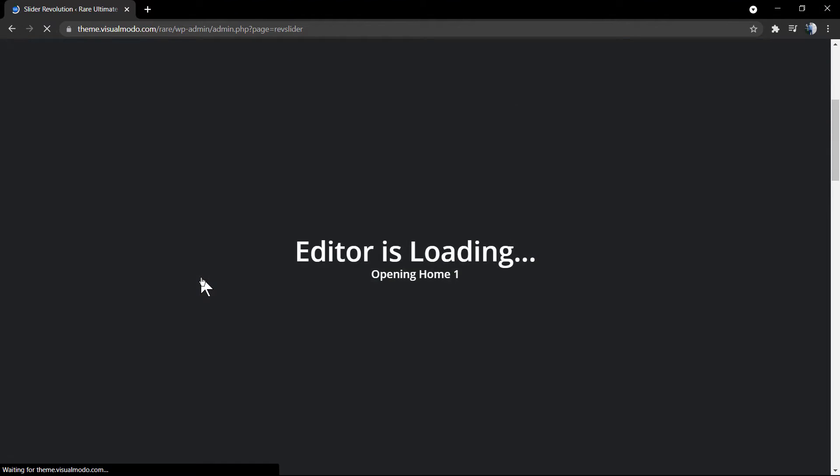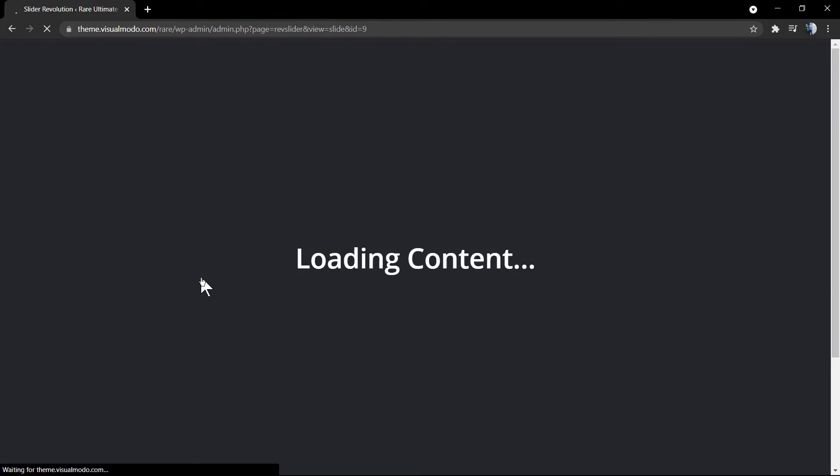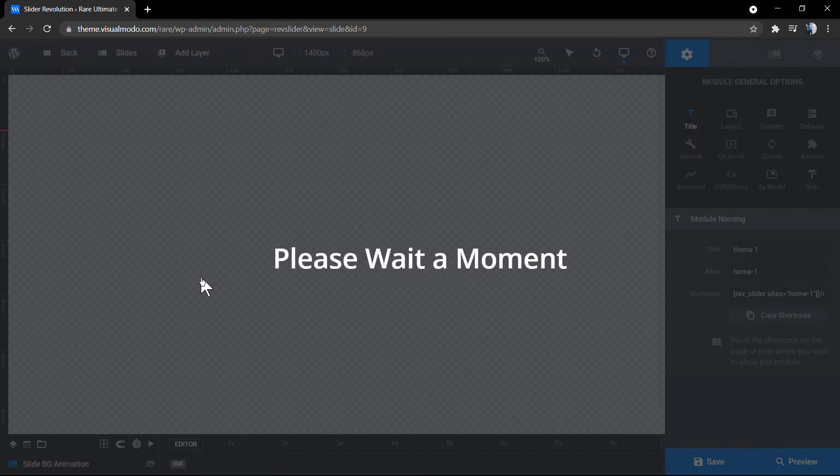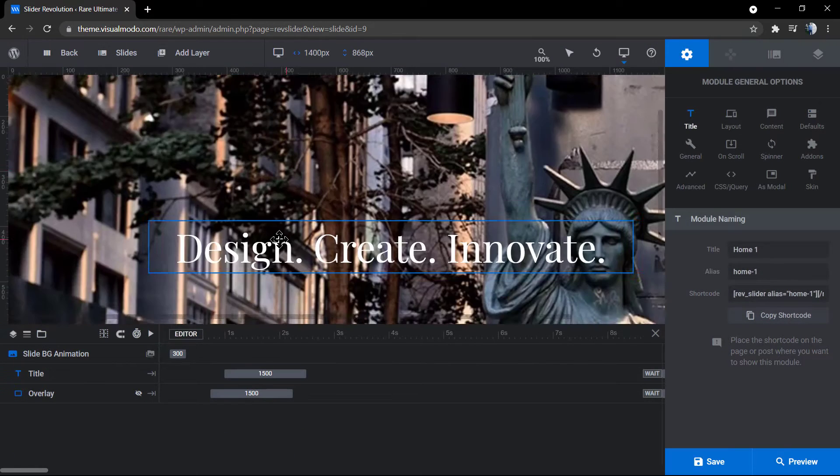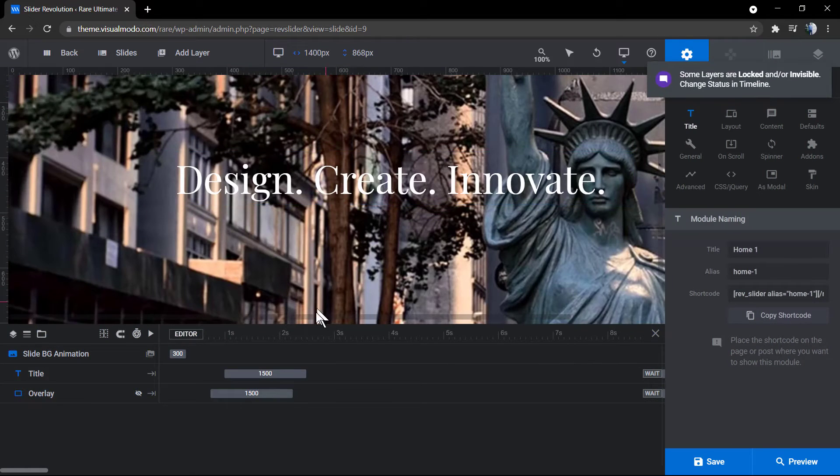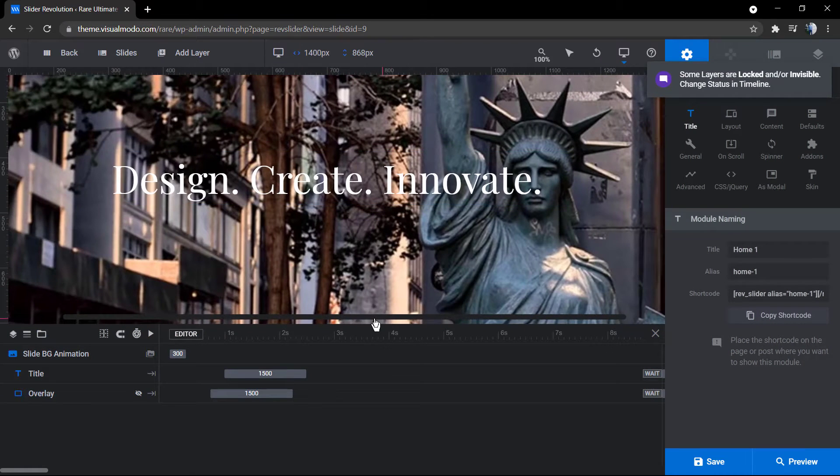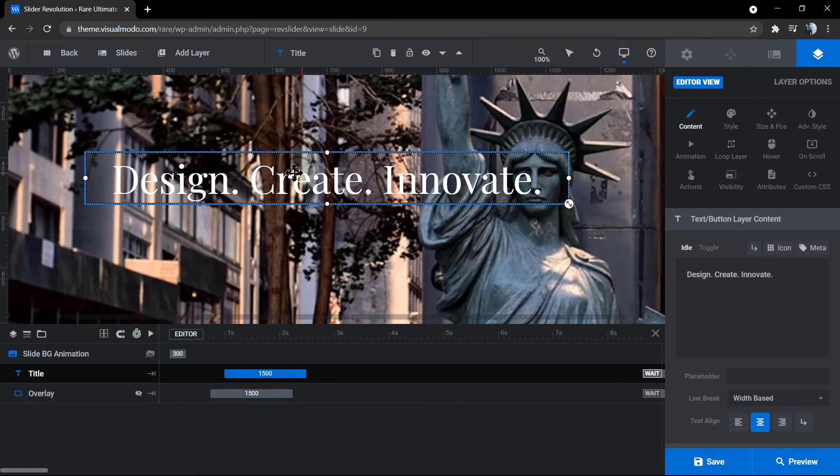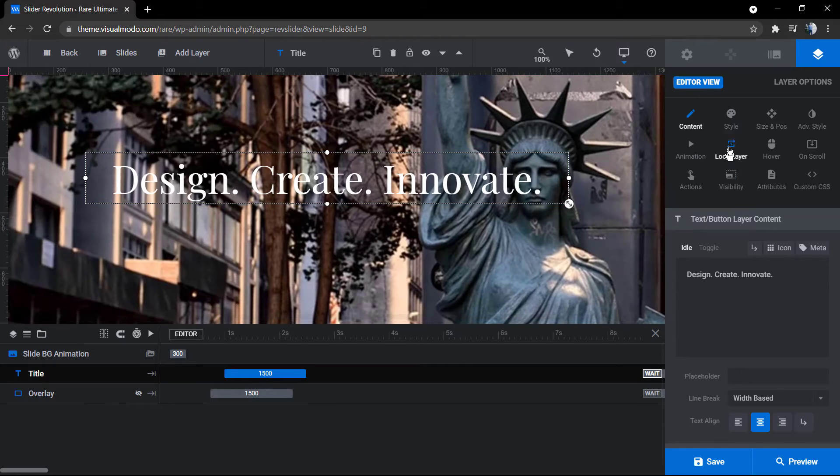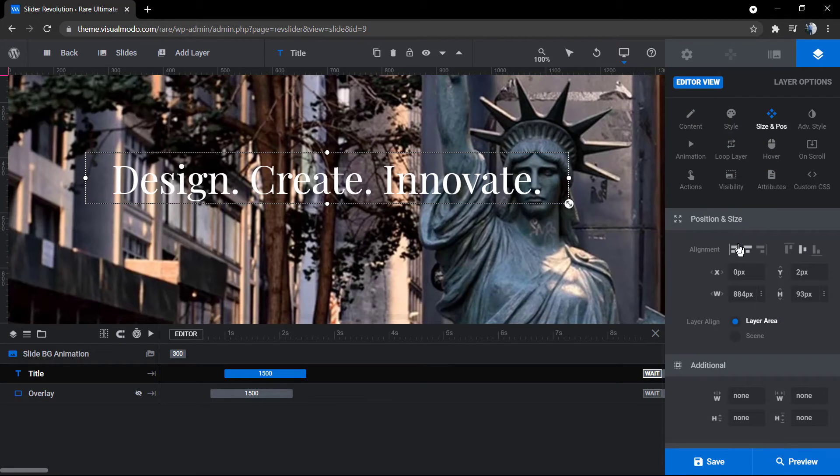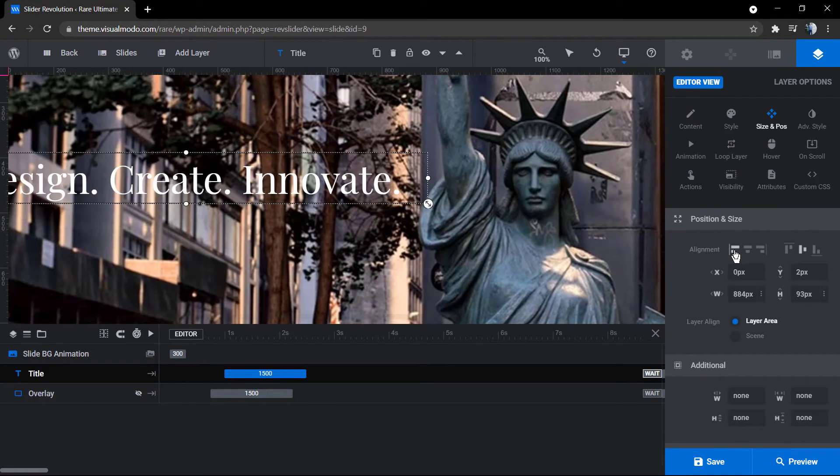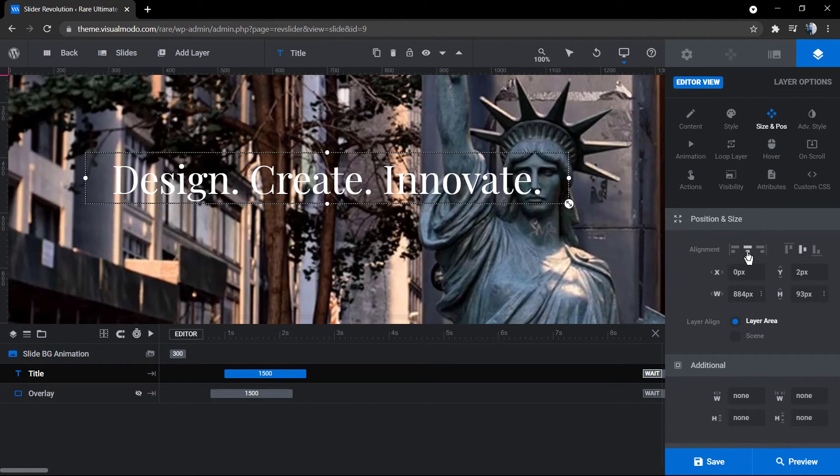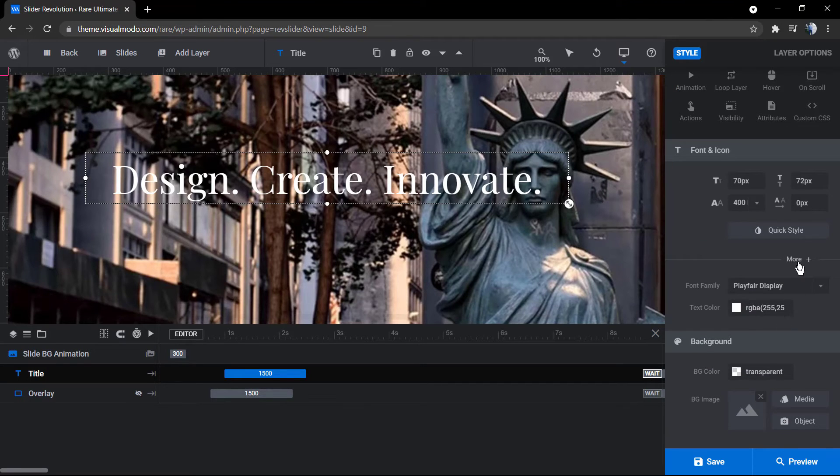And we can edit this Home One completely without affecting the original and already implemented slider. So for example, I can get these layers and apply some underline and style it up like italic. For example, I'm going to